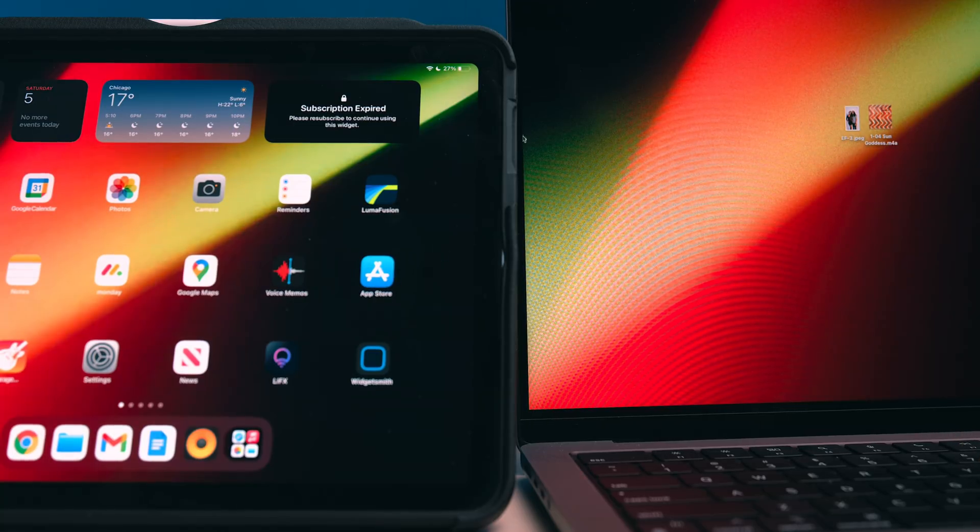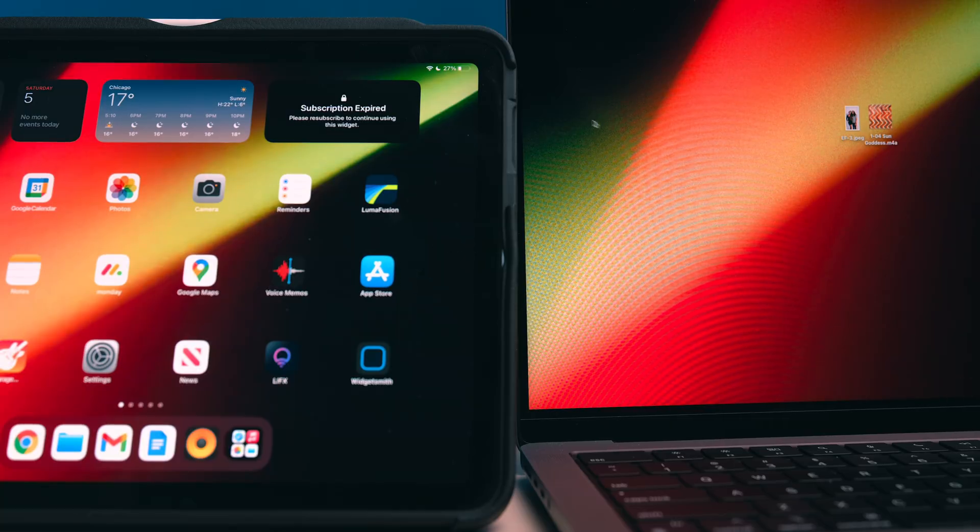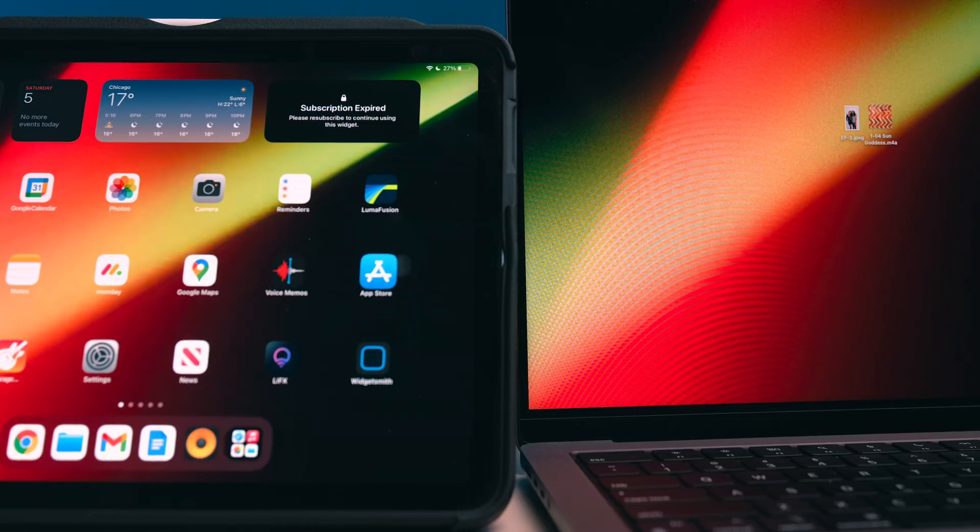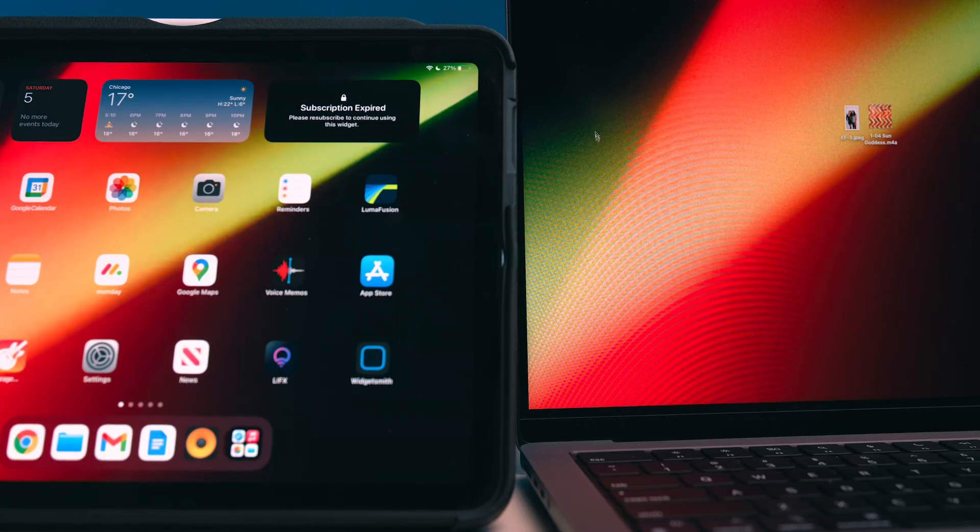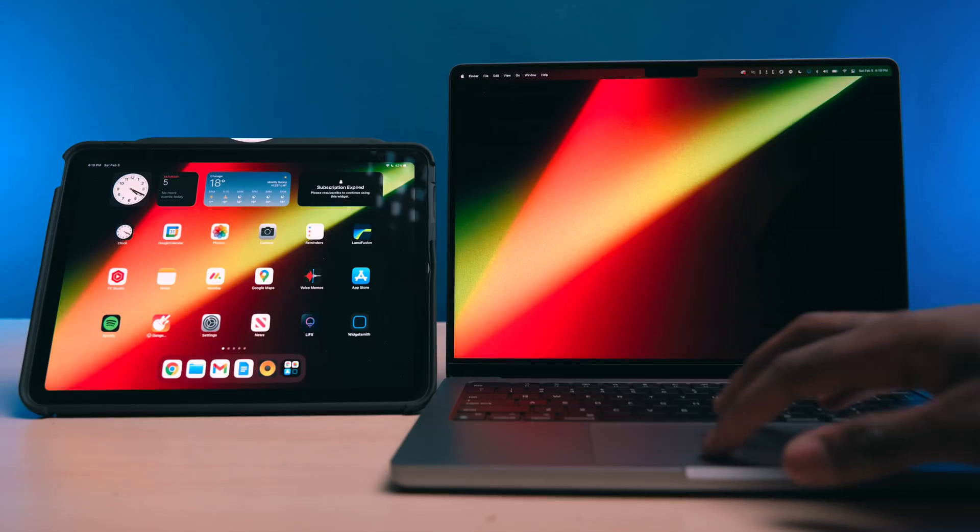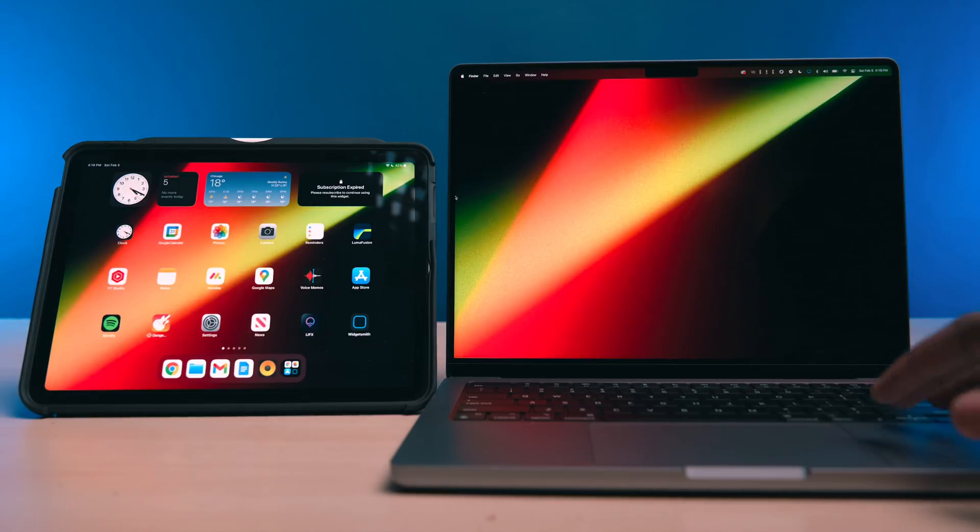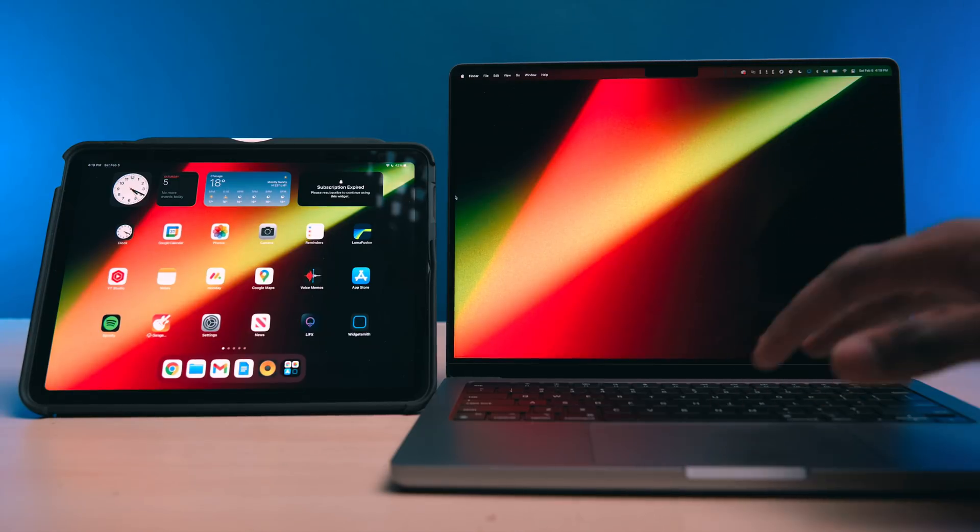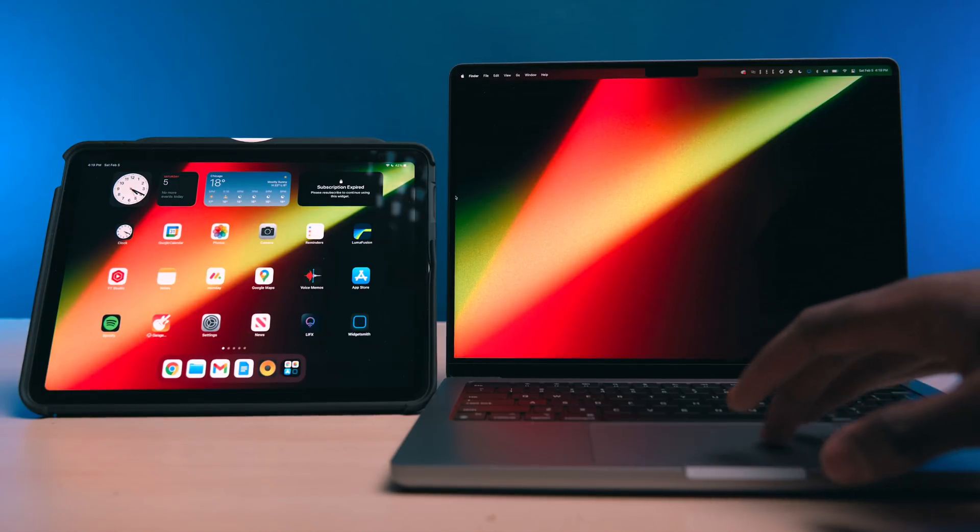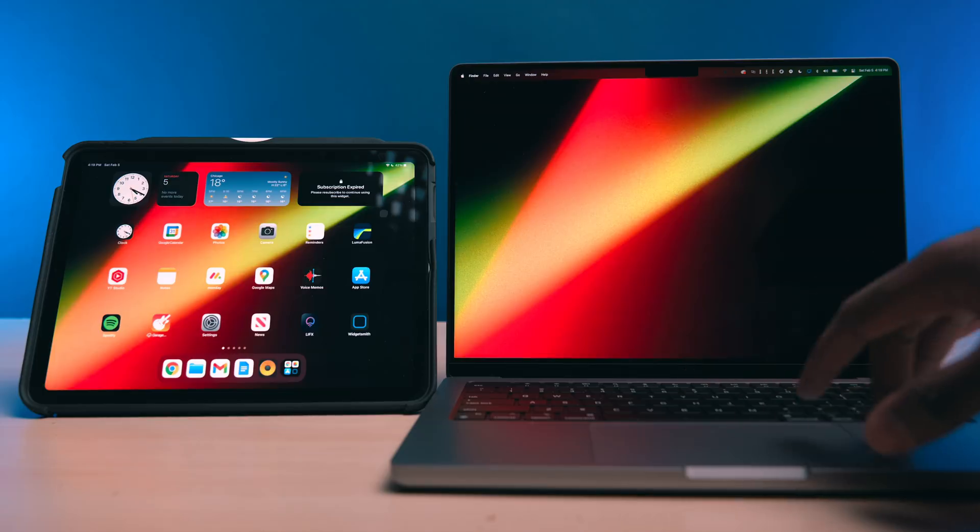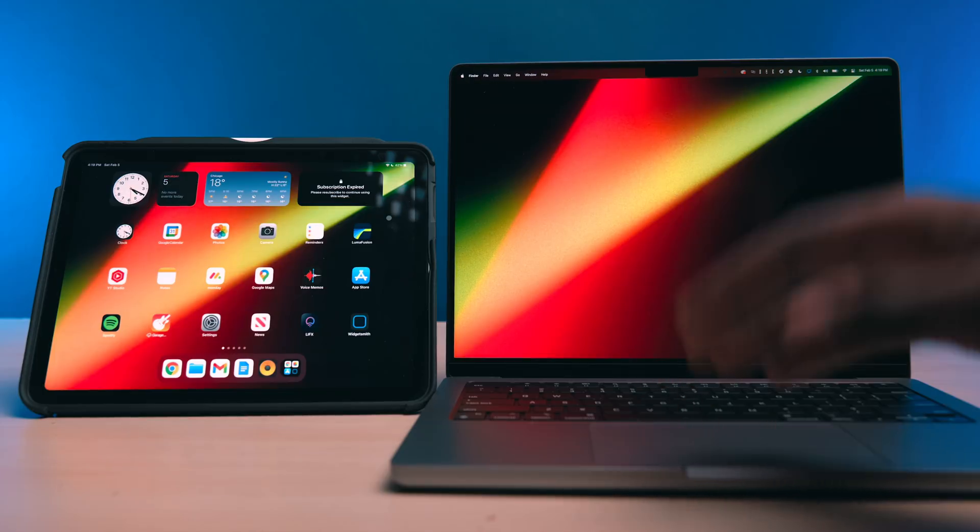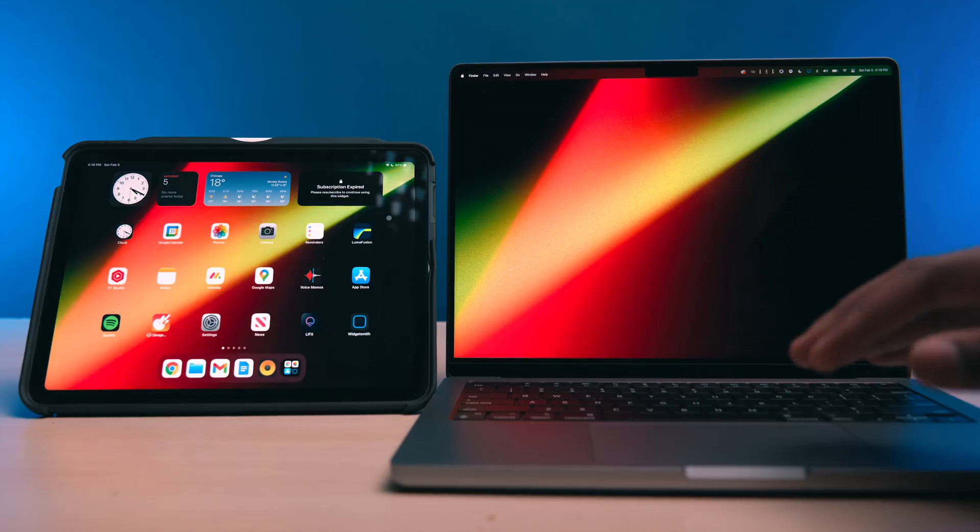That was unfortunate, but for anyone who doesn't mind loading up an iPadOS and macOS public beta, you can get access to this feature right now. And trust me, if you frequently use an iPad and a Mac simultaneously, this is not a feature you're going to want to miss out on. It kind of changes the game.